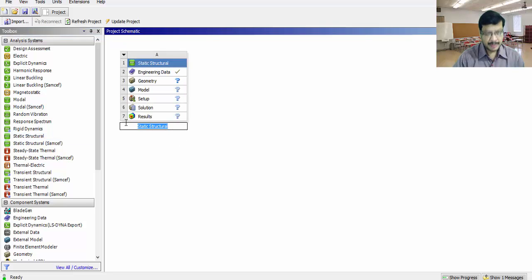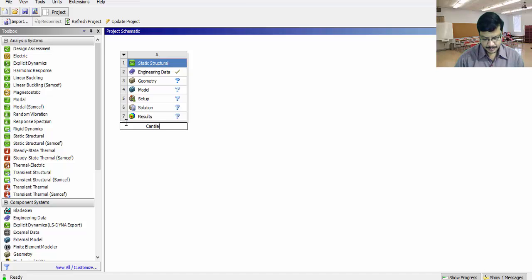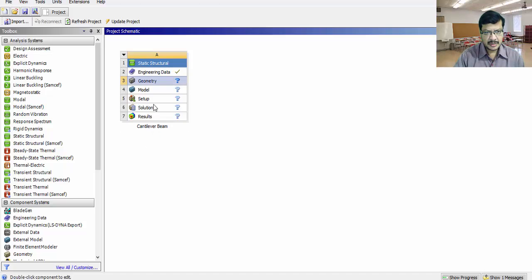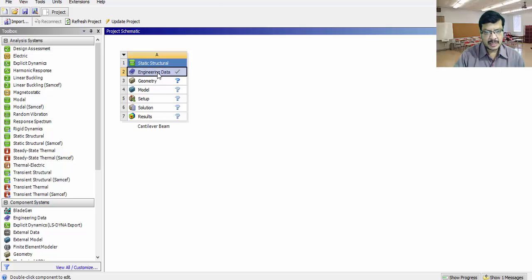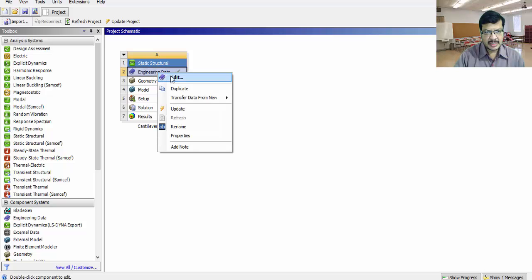Give the problem name as cantilever beam. Here, different steps are available. To solve this problem, the first step is you have to set the engineering data. Setting engineering data means you have to select the material for this particular problem.